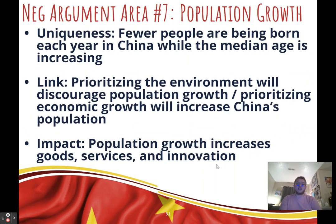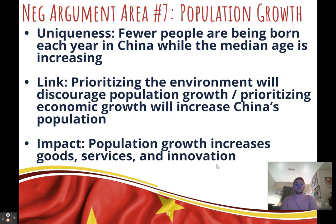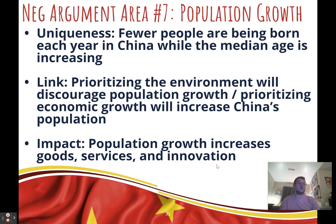Seventh negative argument: population growth. Uniqueness: China's population is aging and not growing at the rate it should — the median age is rising, people are having fewer kids partly because they feel they can't afford it, and partly because having children is framed as harmful to the environment. Link: when we prioritize the environment, we discourage population growth, making this issue worse; when we prioritize economic growth, we can increase China's population. Impact: more people means more workers, more businesses, and more goods, services, and innovation.